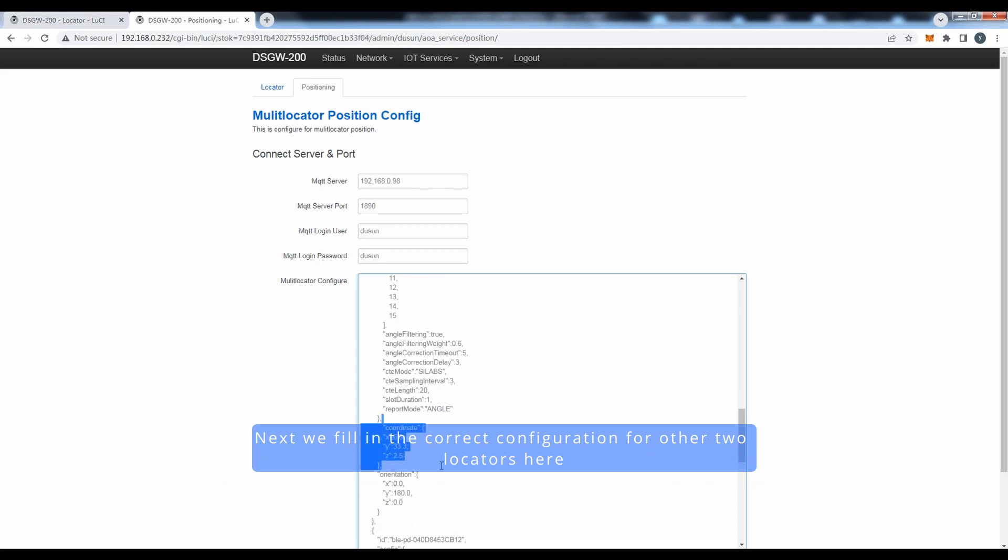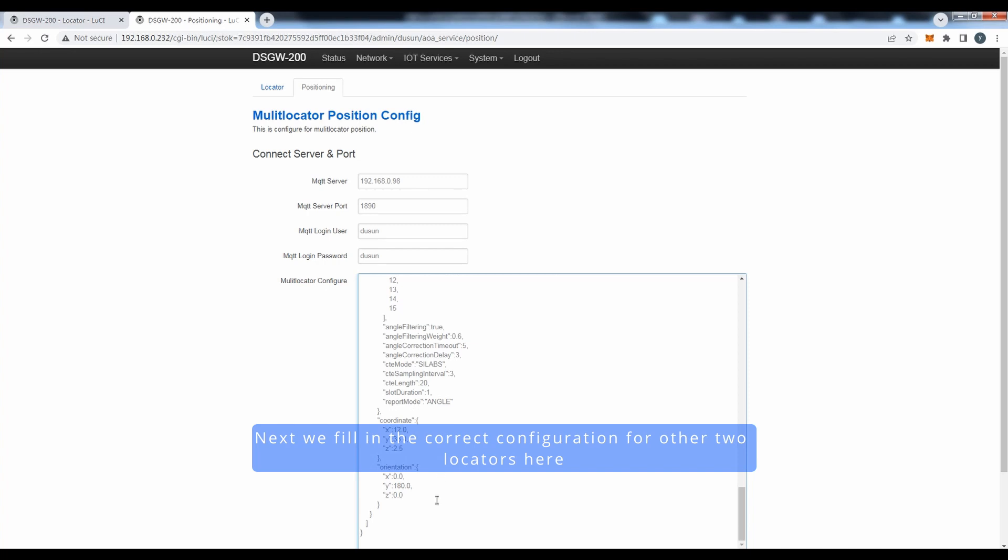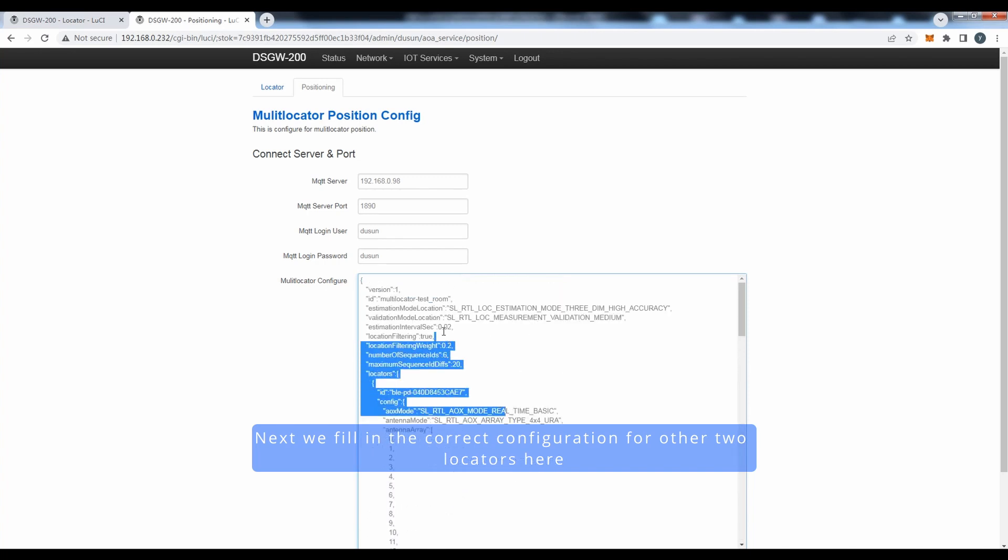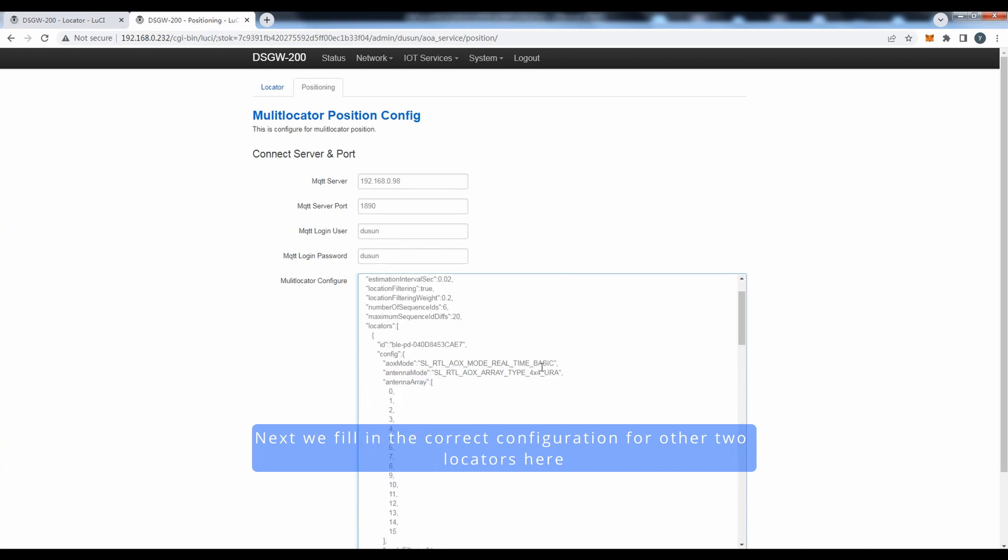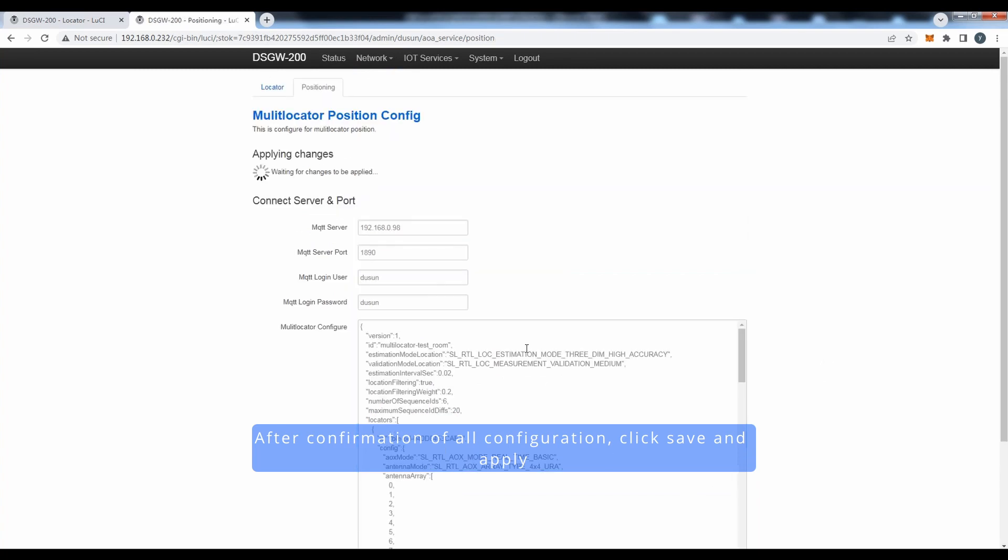Then we fill in the correct configuration for the other two locators here. After confirmation of all configuration, click Save and Apply.